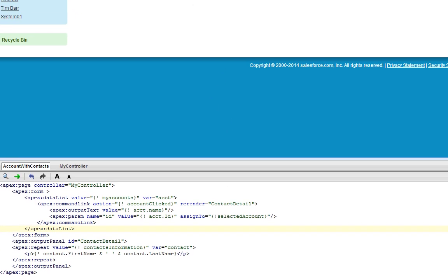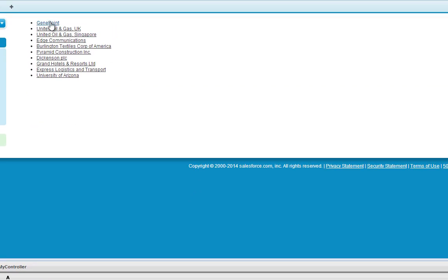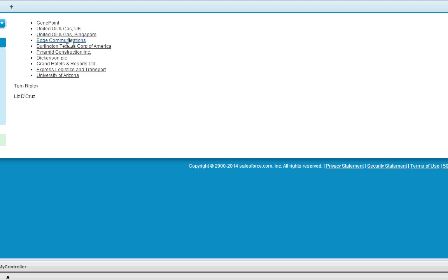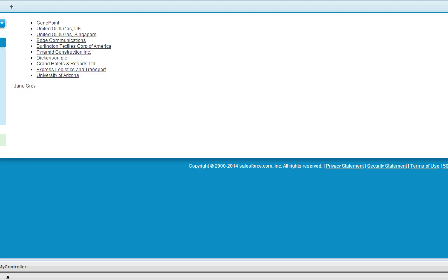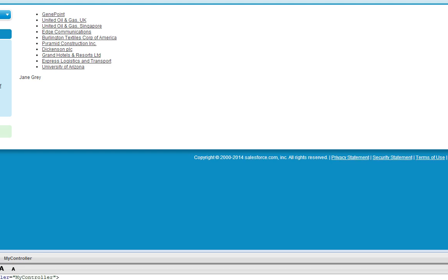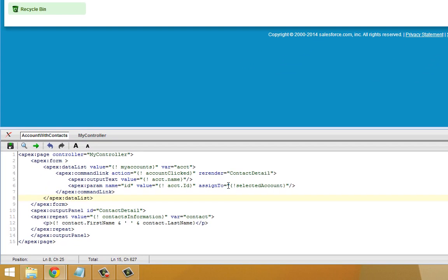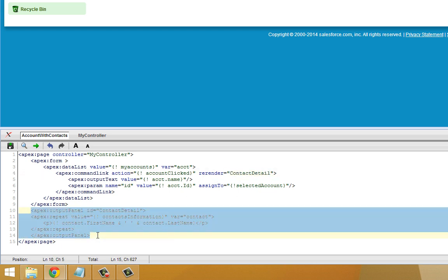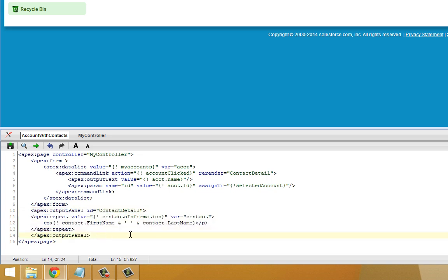All the account names in this list are now links. When I click on one, it'll give me the list of all the contacts with their first and last names right down here below in this output panel. I'll go ahead and click another one. As I go down the list, you'll see with each click it's repopulating the contacts information list and then re-rendering the contact detail output panel so that the information is updated every time I click one of these links.